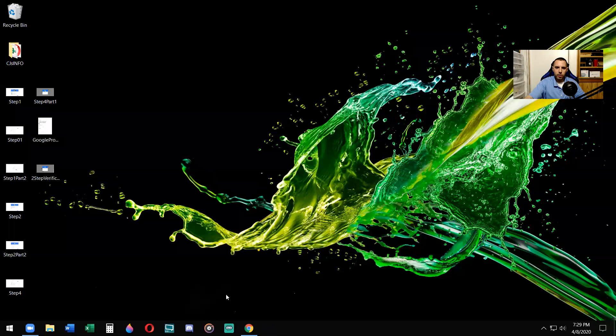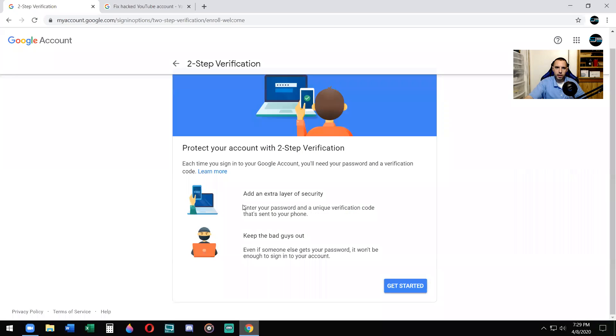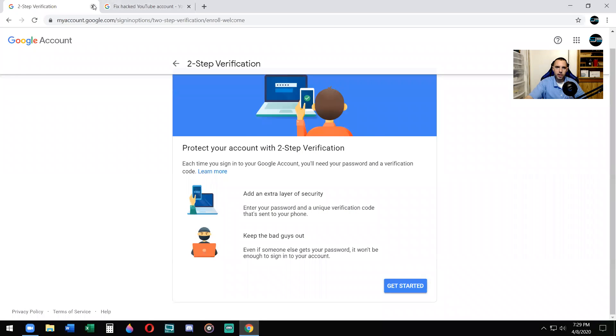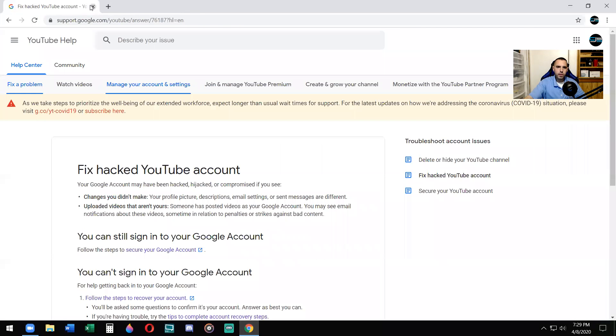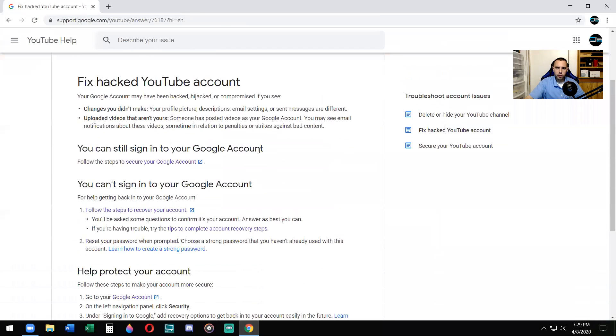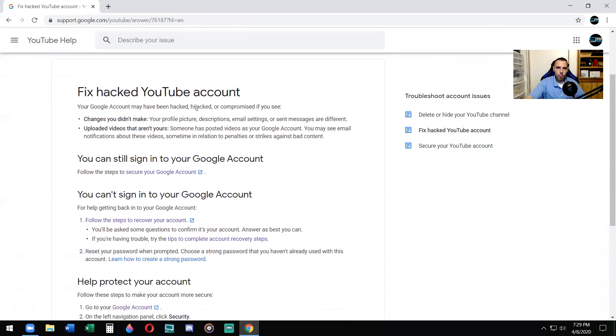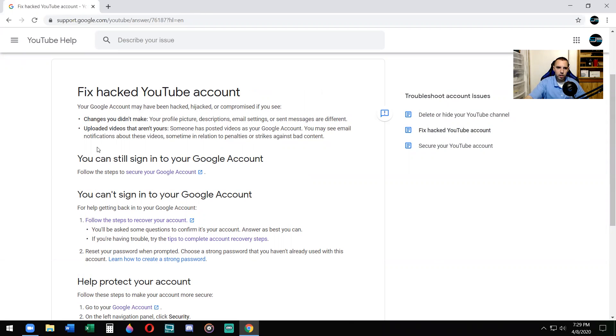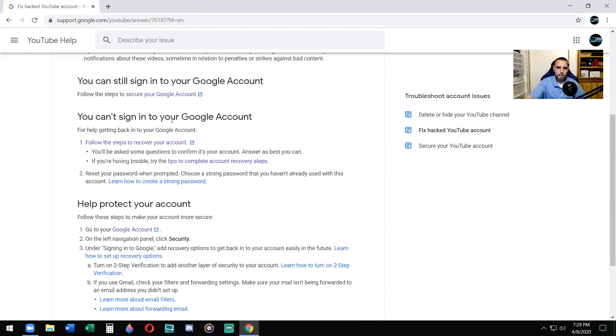So now your account has been hacked. How do you deal with that? Now we will talk about how to deal with your account that has been hacked. Fix hacked YouTube account, also a Google account. So your account may have been hacked, hijacked, or compromised if you see changes you didn't make: profile, descriptions, email, deleted videos, or someone's posting other stuff.